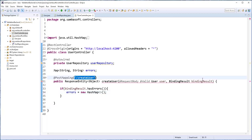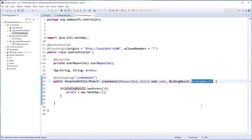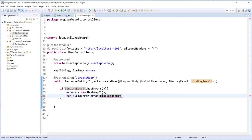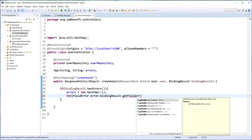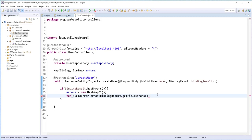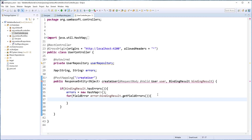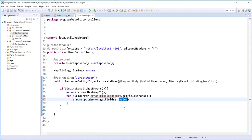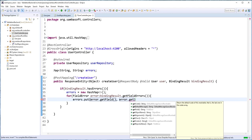I'll start by creating a new HashMap. For the for loop, I'll use this object to access the fields as well as the error messages. So for FieldError error — this should be from bindingResult.getFieldErrors. Then we store the name of the field and the error message in the map: errors.put(error.getField(), error.getDefaultMessage()).